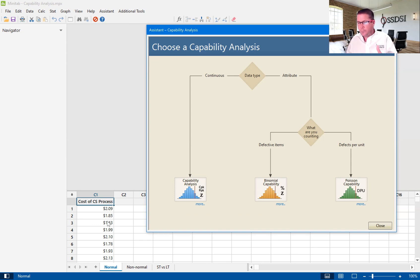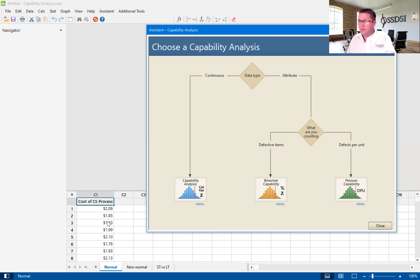Maybe we take a sample every so often to understand exactly what the cost is that went into that sandwich. We're going to use a capability analysis to understand how well we fit within our requirements. The great thing about the Minitab Assistant is it really does a lot of heavy lifting for you — it makes statistical tools a lot simpler for those that maybe aren't statisticians.